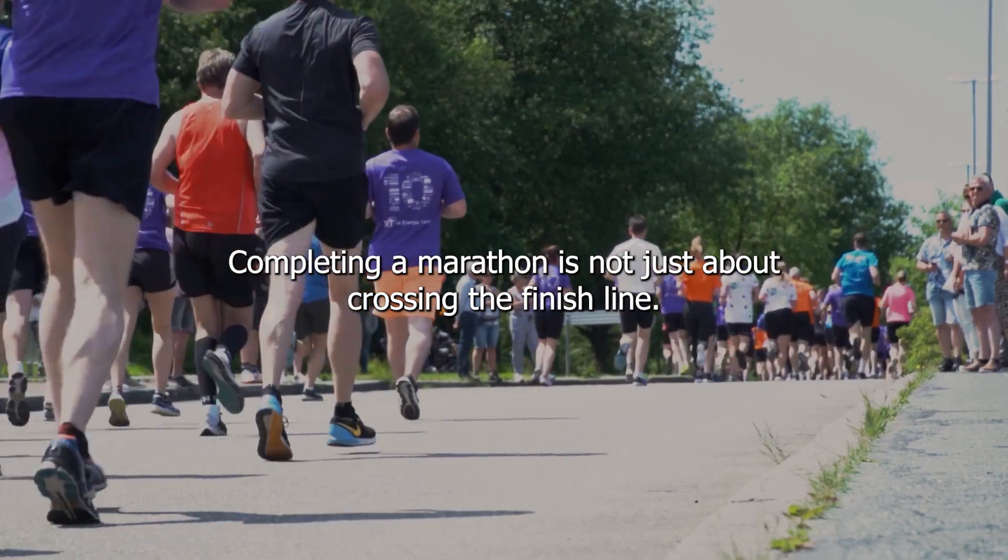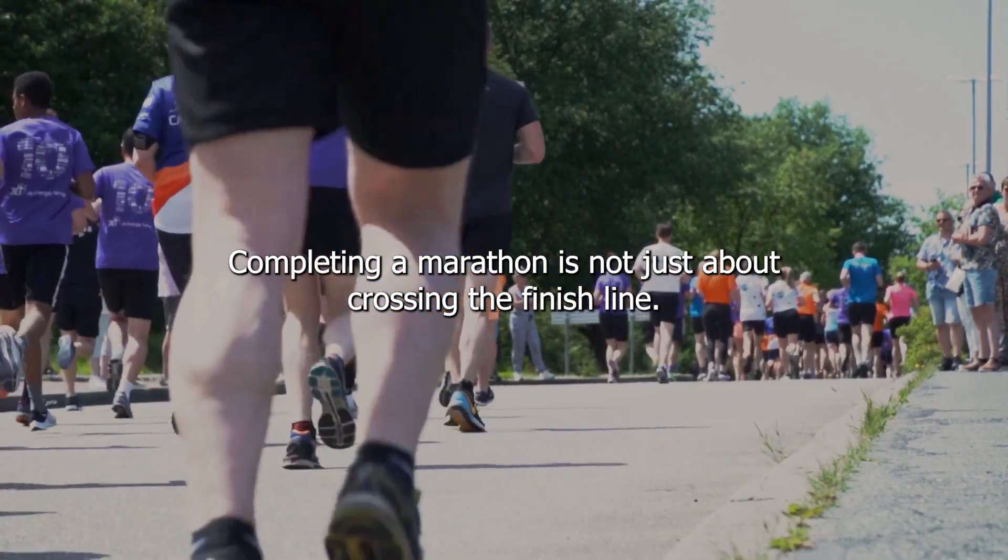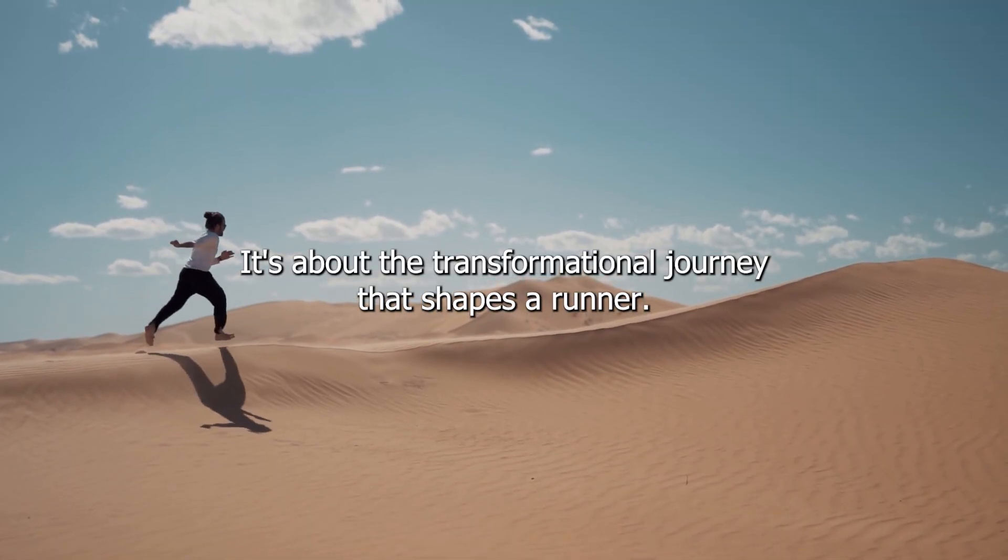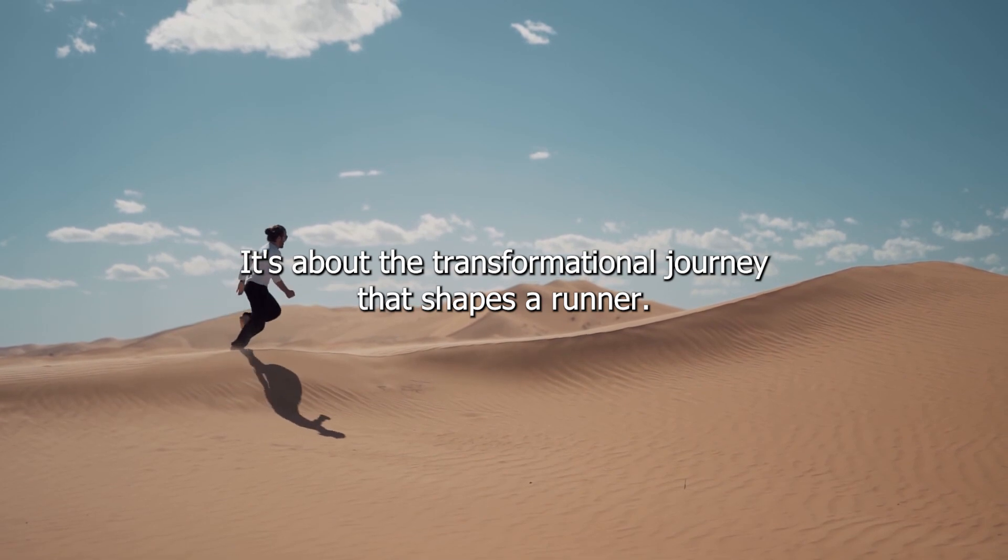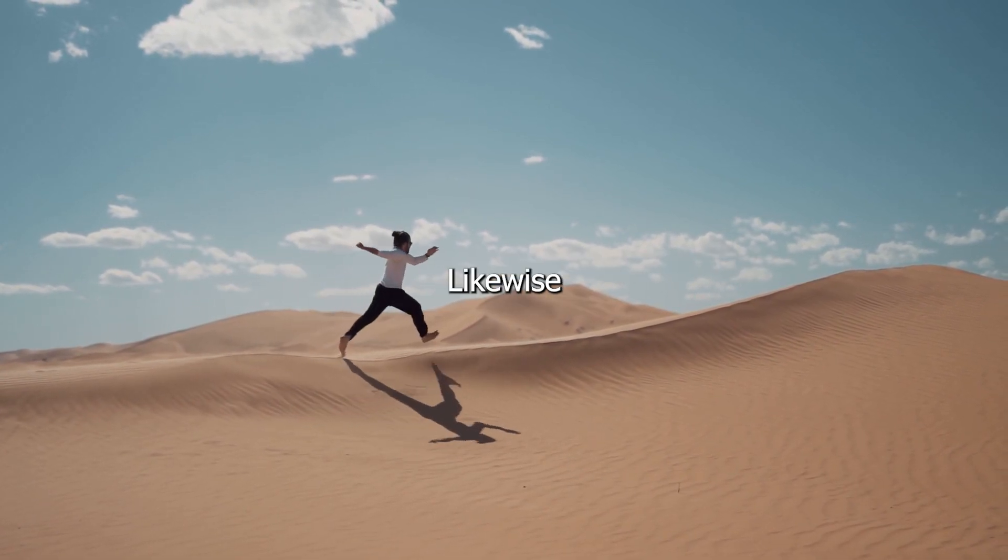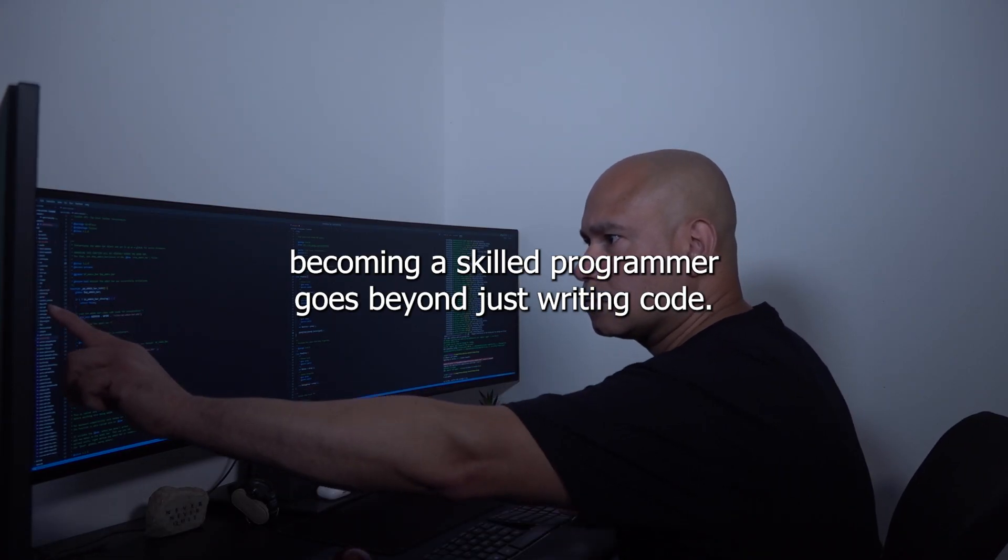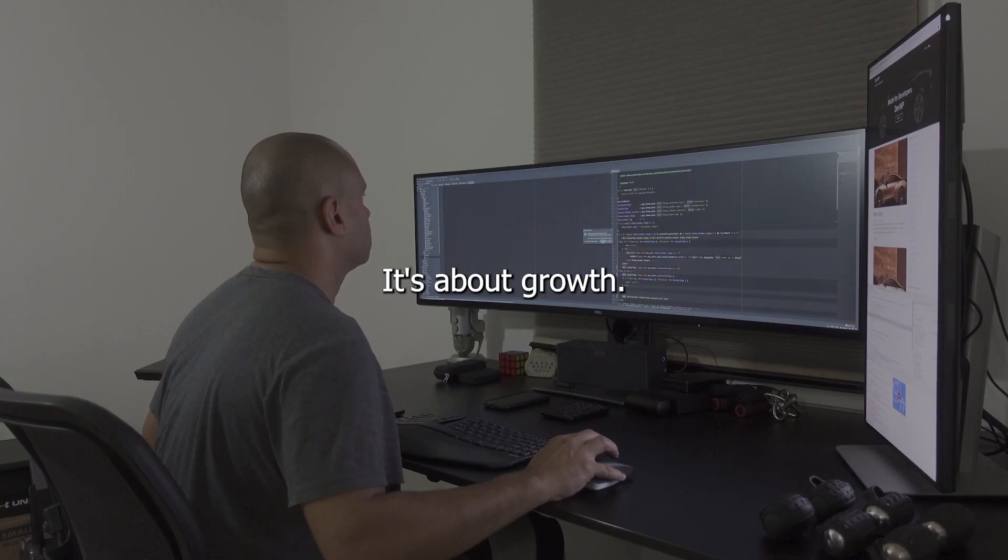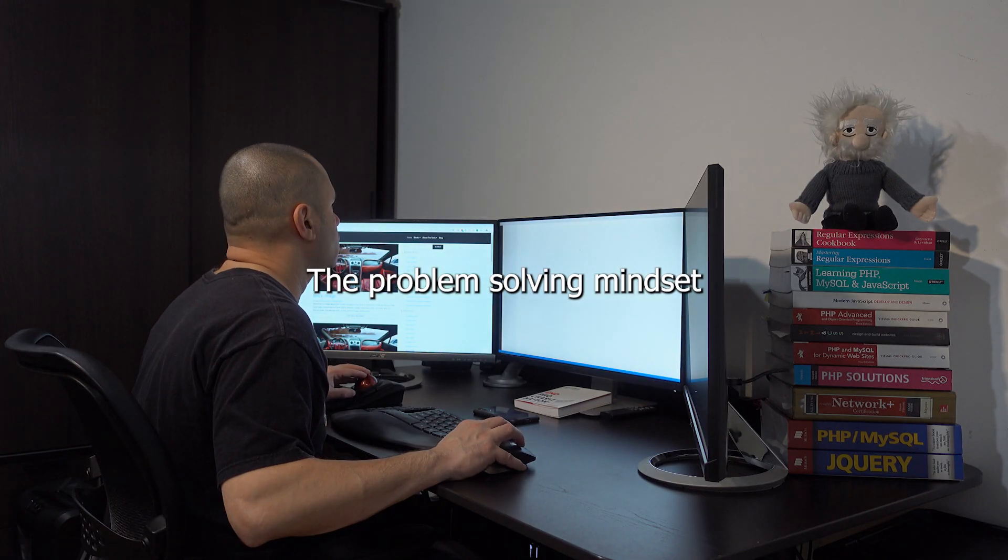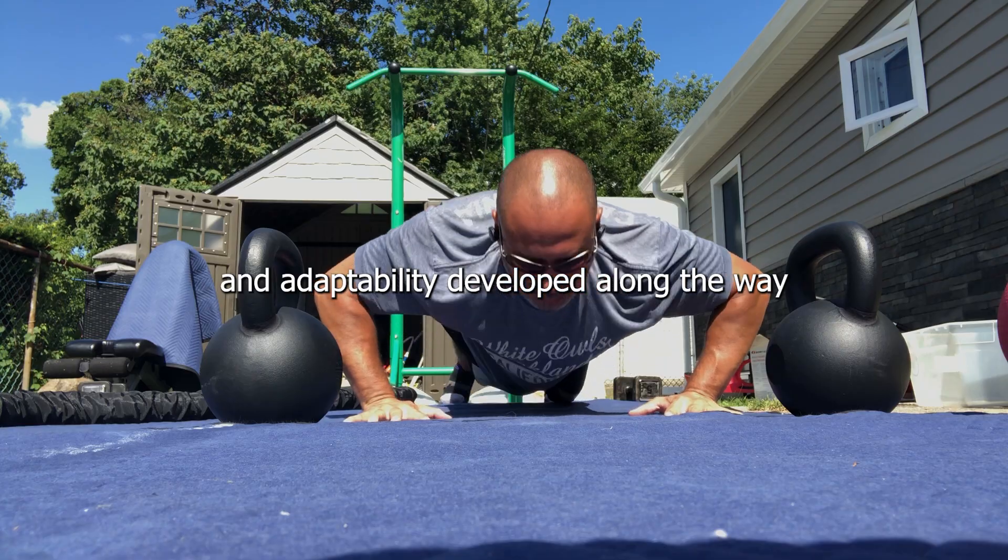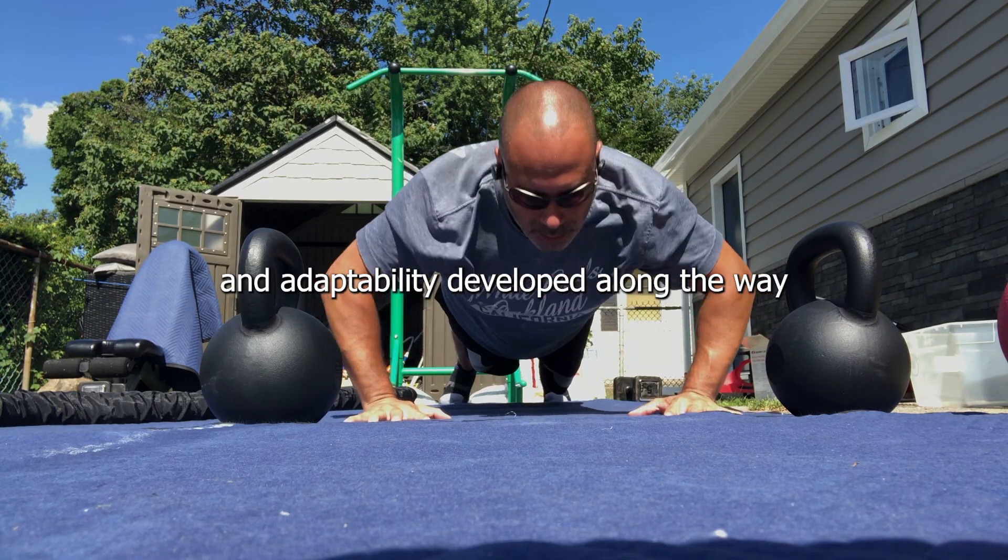Completing a marathon is not just about crossing the finish line. It's about the transformational journey that shapes a runner. Likewise, becoming a skilled programmer goes beyond just writing code. It's about the growth, the problem-solving mindset, and adaptability developed along the way.